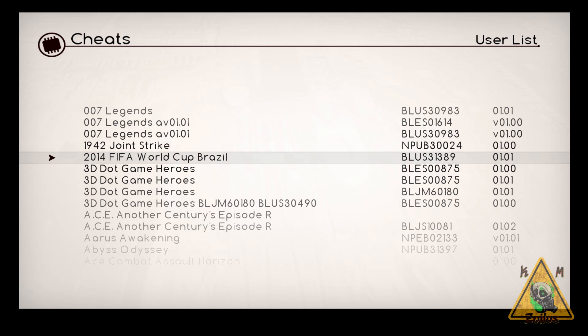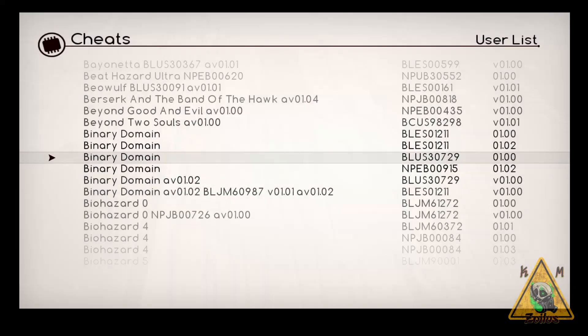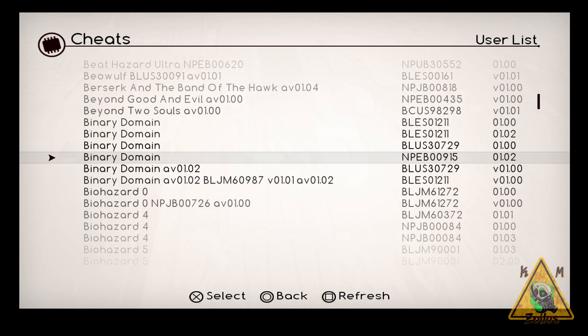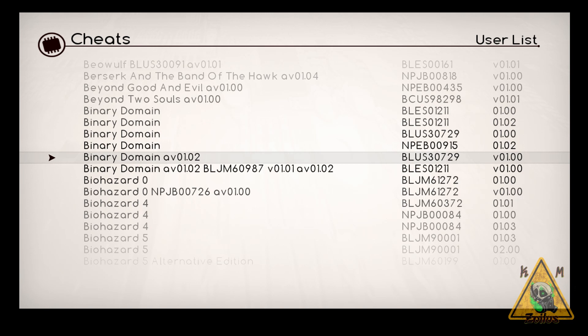Okay. Now let's navigate down to Binary Domain, since that's the game we are using as an example. All right. So here we are at Binary Domain, and this is the version that's installed in my system BLUS30729, but it just so happens that for my game, if we scroll down a couple more times, here's this version.